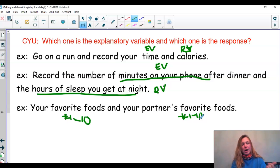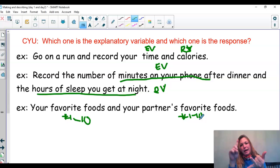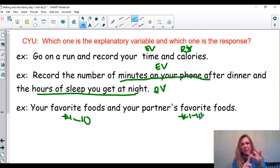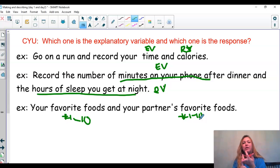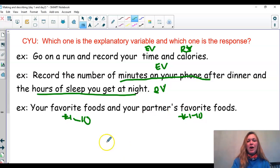All right, you guys, I think we met our goal. We learned how to plot a scatterplot, how to describe a scatterplot using SUDS, and finally how to tell the difference between an explanatory variable and a response variable. Have an awesome day, you guys.